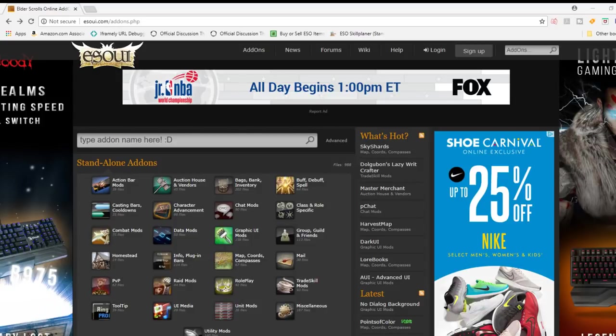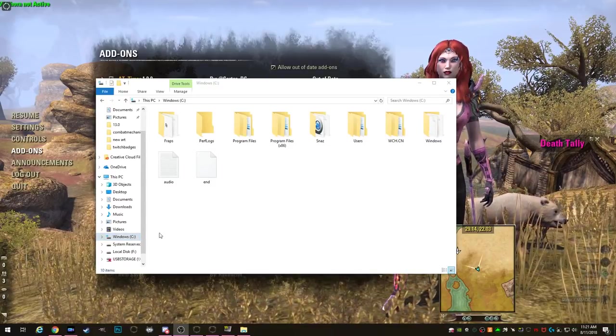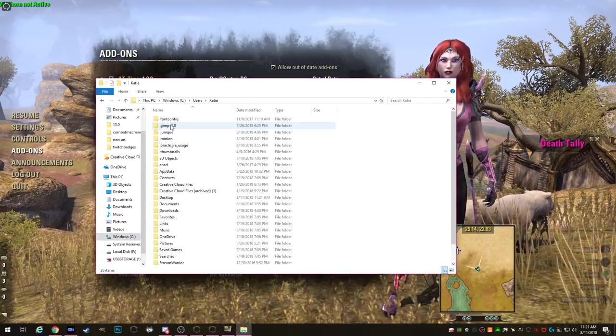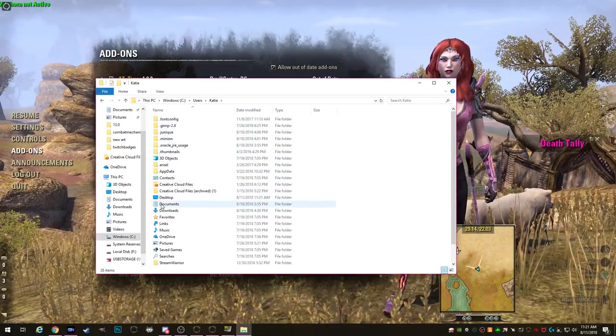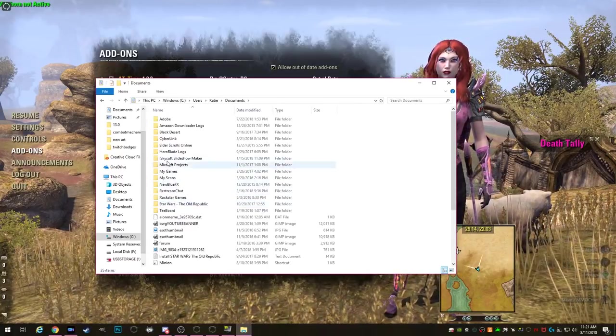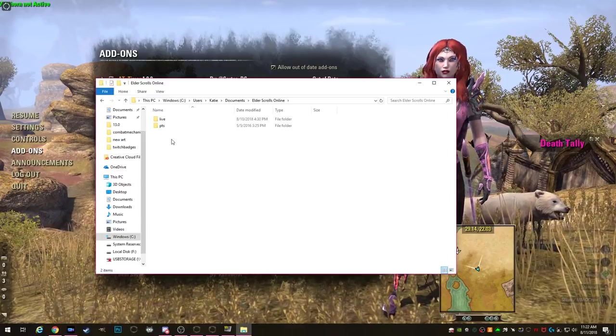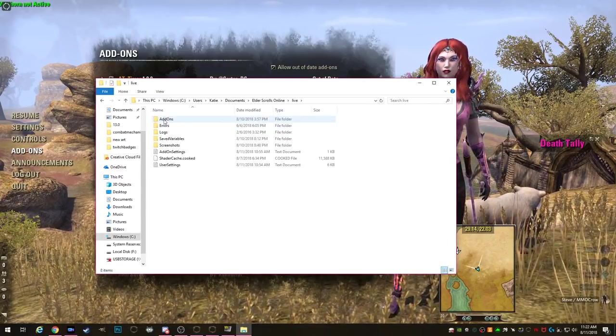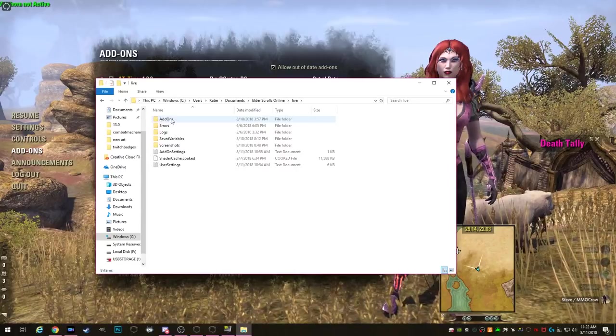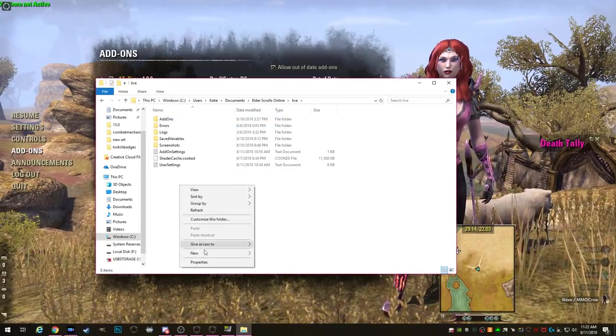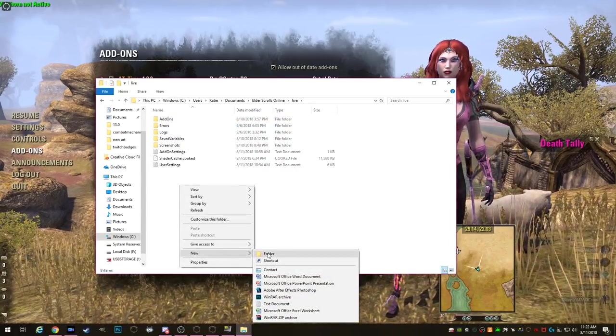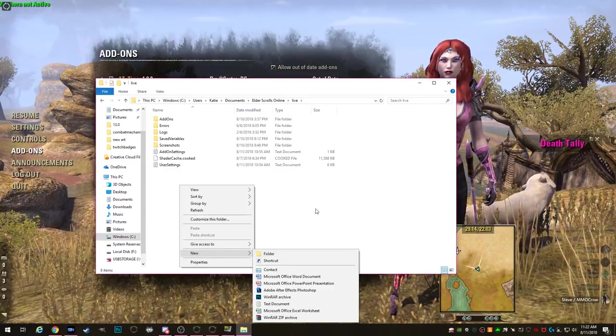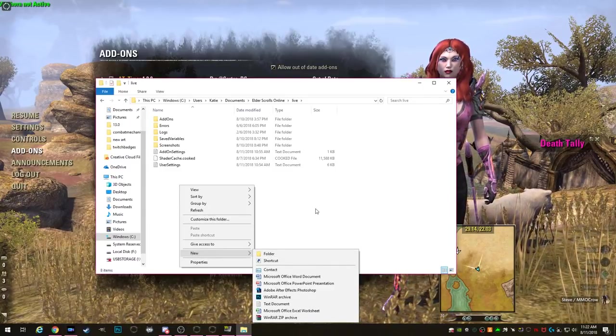we're going to go to the C drive, then click on your users folder, then pick your name, and then go to documents, Elder Scrolls Online, live, and right here you should have an add-ons folder. If you do not, simply right click, go to new, folder, and then create one. This is where we're going to stick all the add-ons we download. We're going to put them right into this folder.